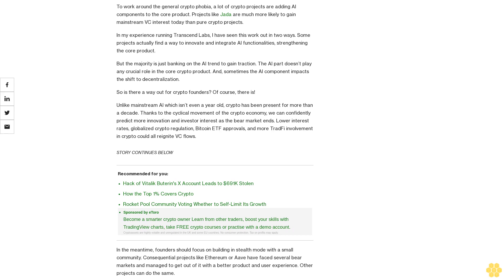Lower interest rates, globalized crypto regulation, Bitcoin ETF approvals, and more TradFi involvement in crypto could all reignite VC flows. In the meantime, founders should focus on building in stealth mode with a small community. Consequential projects like Ethereum or Aave have faced several bear markets and managed to get out of it with a better product and user experience. Other projects can do the same.